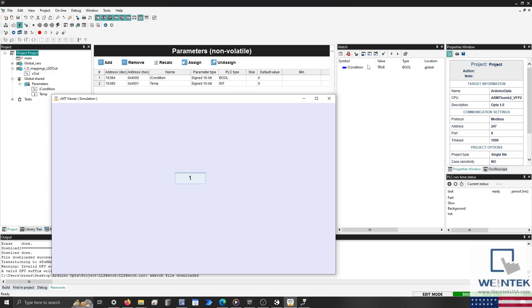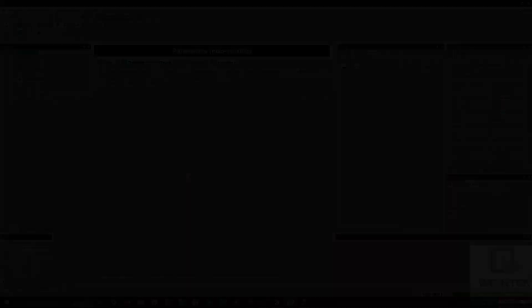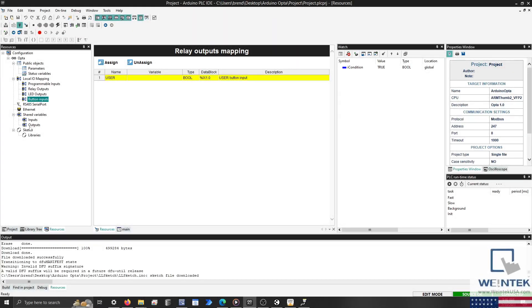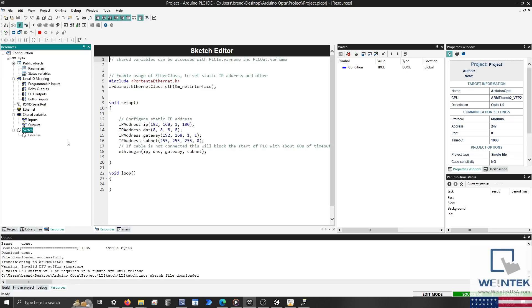Although there are a few quirks with Arduino's PLC IDE, let's keep in mind that this was only recently released. And they've also added a few features that are uncommon and in some cases unique, such as the programmable button and the ability to run sketches in parallel with the PLC program.